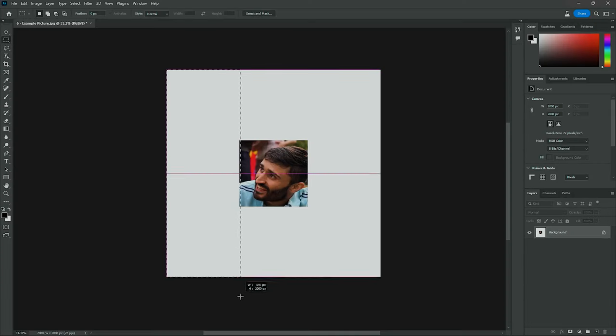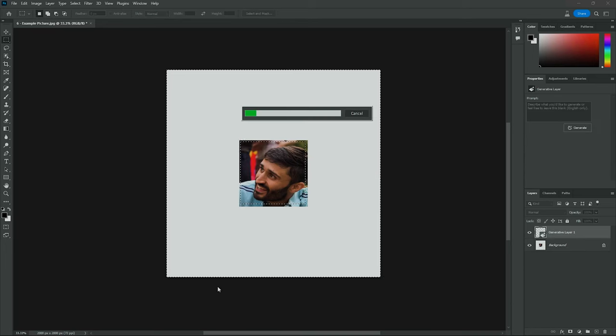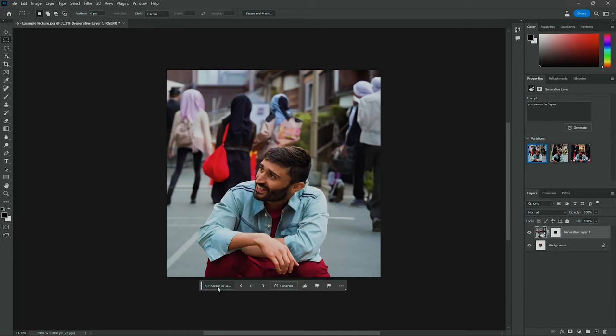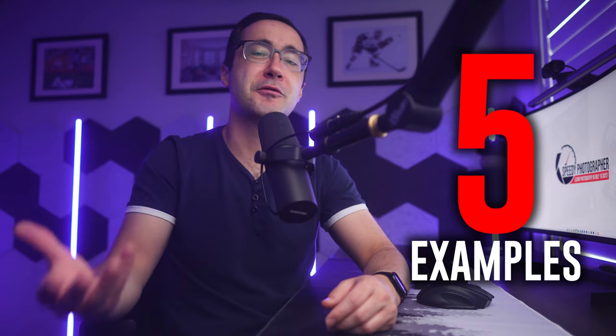I've been doing professional photography for well over a decade and I have to say that this feature is pretty mind blowing. You can take a simple thumbnail of a person — something like just a headshot — and then generate a complete environment around them in only seconds. It is pretty unprecedented in the photography industry. Now let me break down the five different examples of how you can actually use the generative fill tool for real estate photography.